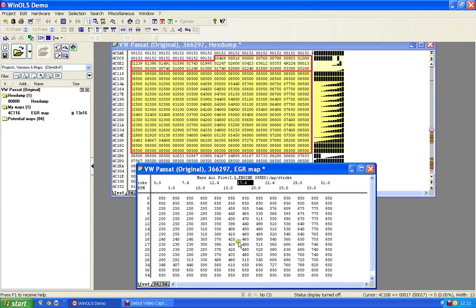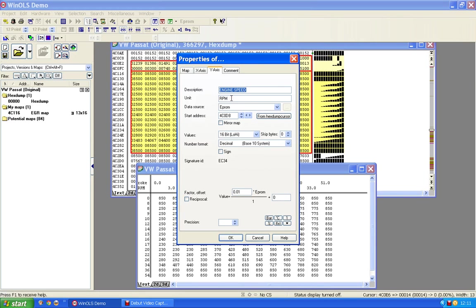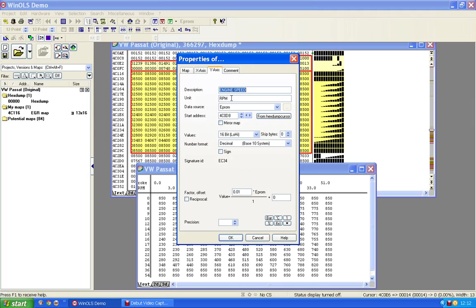There's the other axis there, so I'm going to double click that axis. Y axis. It's suggesting it's engine speed, measured in revs per minute. Your first attempt at doing this you may not get any suggestions. WinOLS is putting these suggestions out because I've used this program before, so there is a degree of recognition involved.